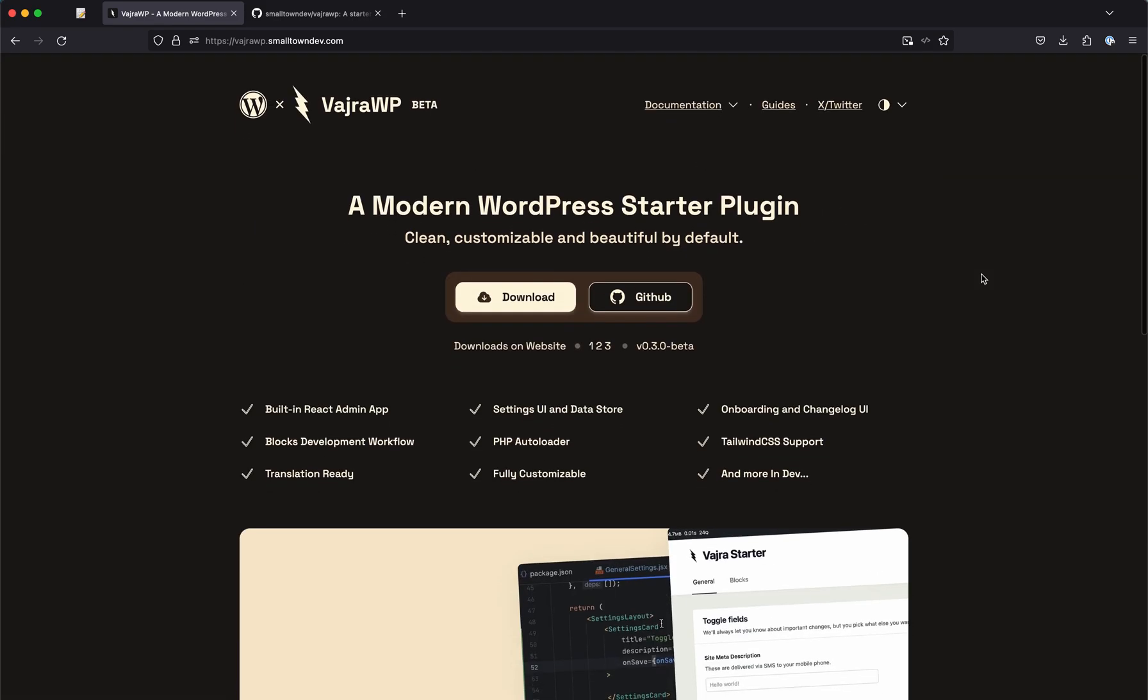So hopefully one soon. Currently the version number is v0.3.0 beta and this counter is live, so I really like this one. It just updates live, whether if someone else is downloading anywhere else it will update real time. This is pretty cool.